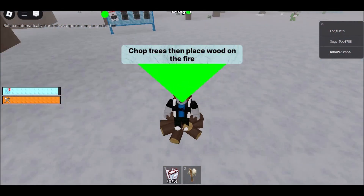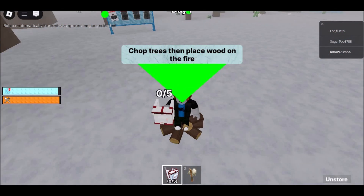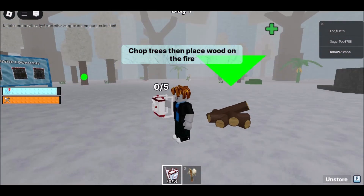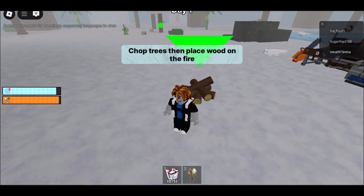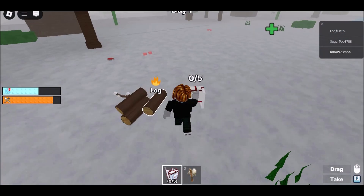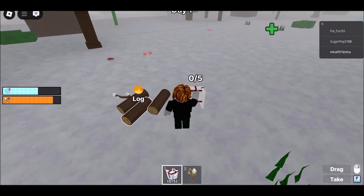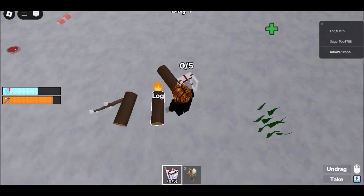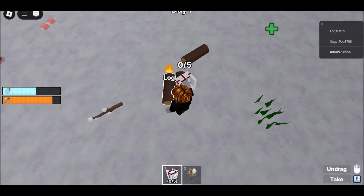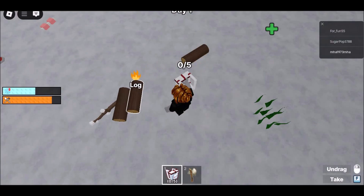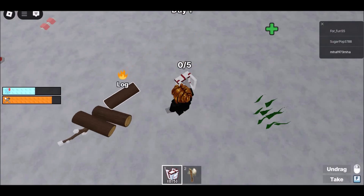Before jumping into gameplay, it's crucial to understand your Chromebook's limitations. Some allow Play Store access, while others are locked down by school administrators. This guide will walk you through three main methods to help you get started, whether you're using a personal laptop or wondering how to play Roblox on school Chromebook when blocked.